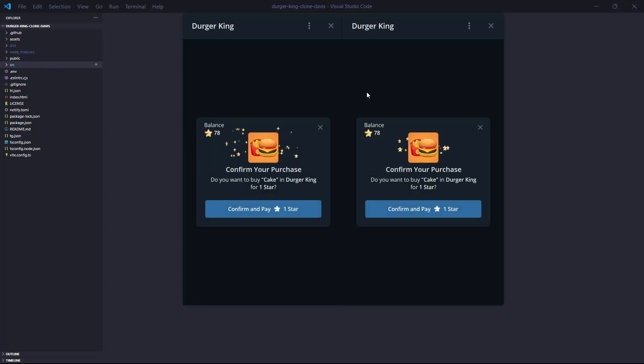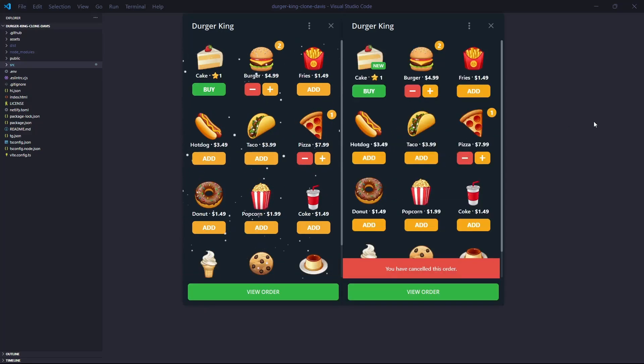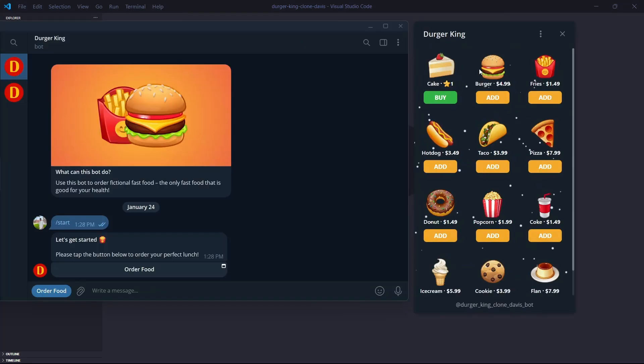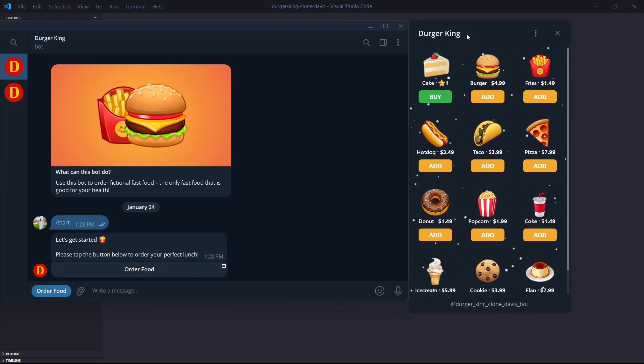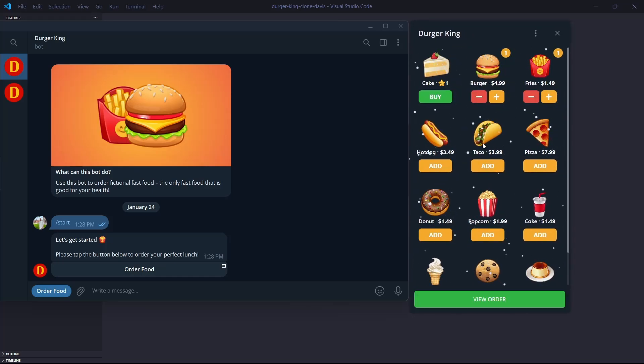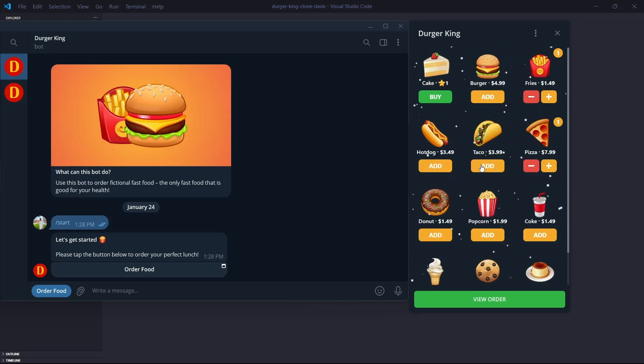In this series of videos, I'm going to show you step-by-step how I built a full-stack Doggerking clone. Doggerking is basically a food delivery service that includes a web app, a Telegram bot, and payment integration created by the developers of Telegram.